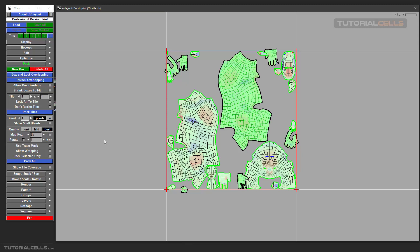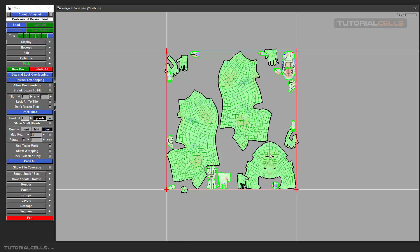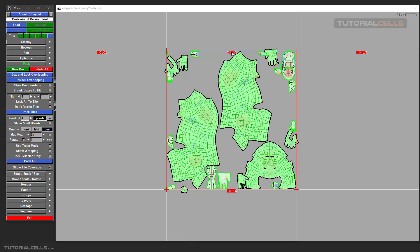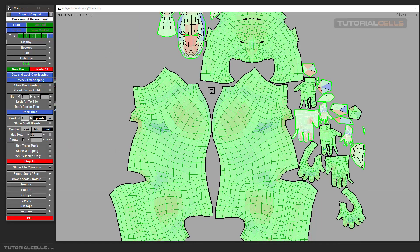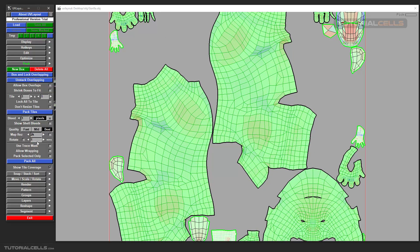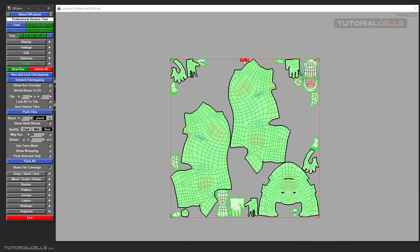Pack Selected Only: if you tick that, you select some UVs and it will only pack those for you. Show Tile Coverage: this number shown here — if it's red it's not good — shows the free space of your tile. After packing again, it thinks for about one minute. As you can see, our coverage number increases, meaning our UVs are better packed with less wasted space.